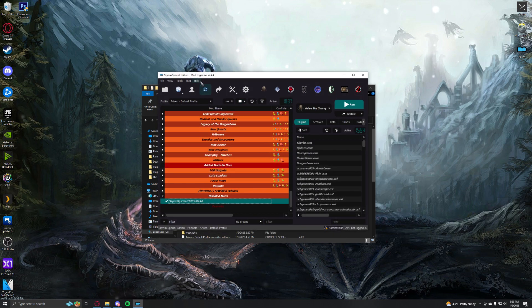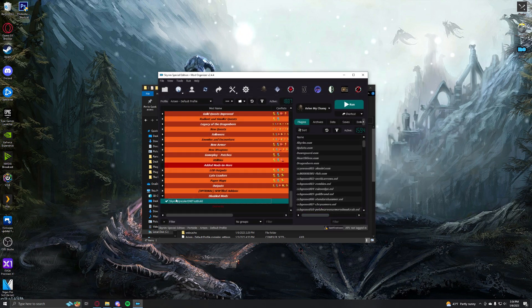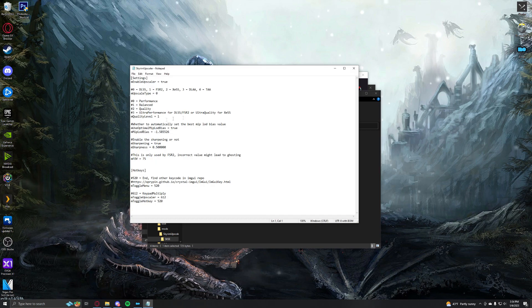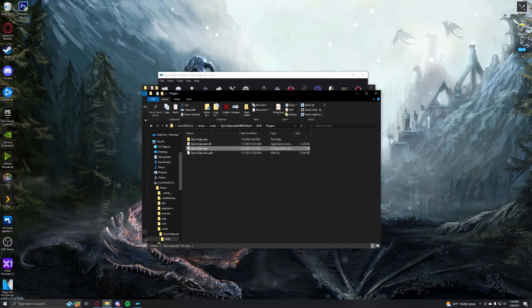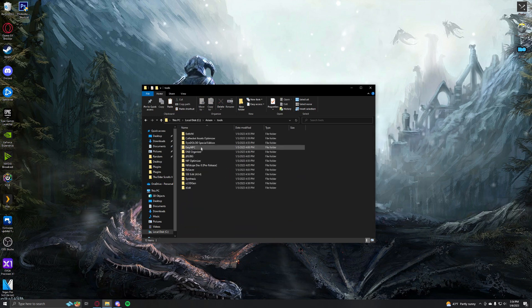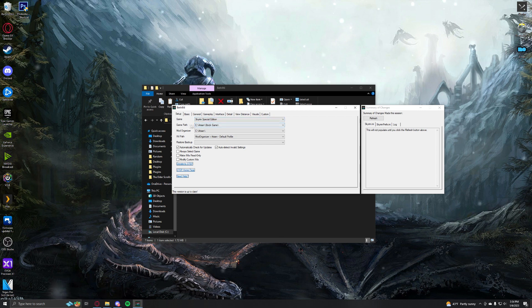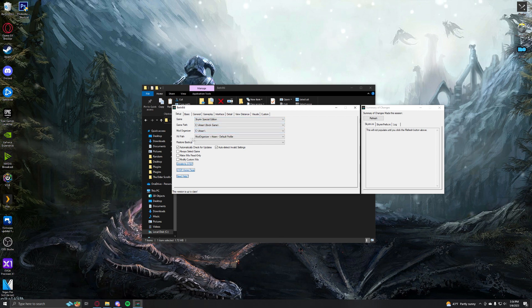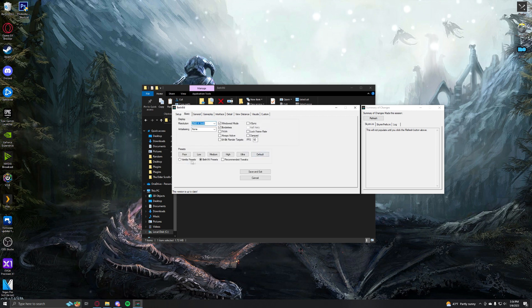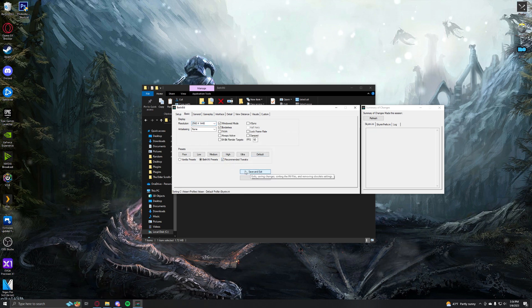I downloaded the mod list and didn't do anything else. I added the upscaler test build, set the settings to DLSS — it's already on Balance, but I'm going to keep it on Balance. From there, I closed MO2, and in my Arisen folder went to Beth INI, opened it, set my game path to the right folder, my Mod Organizer to the right folder, and my INI path to the right INI. Then I turned off anti-aliasing, hit Recommended Tweaks, and save and exit.